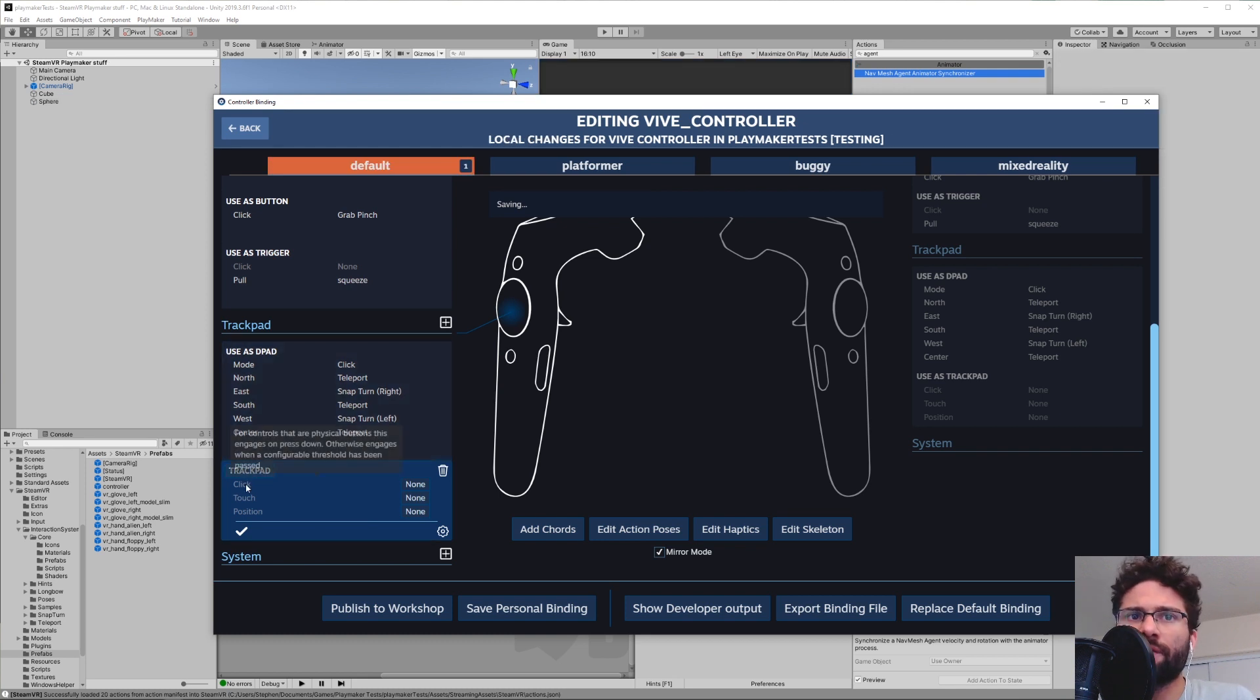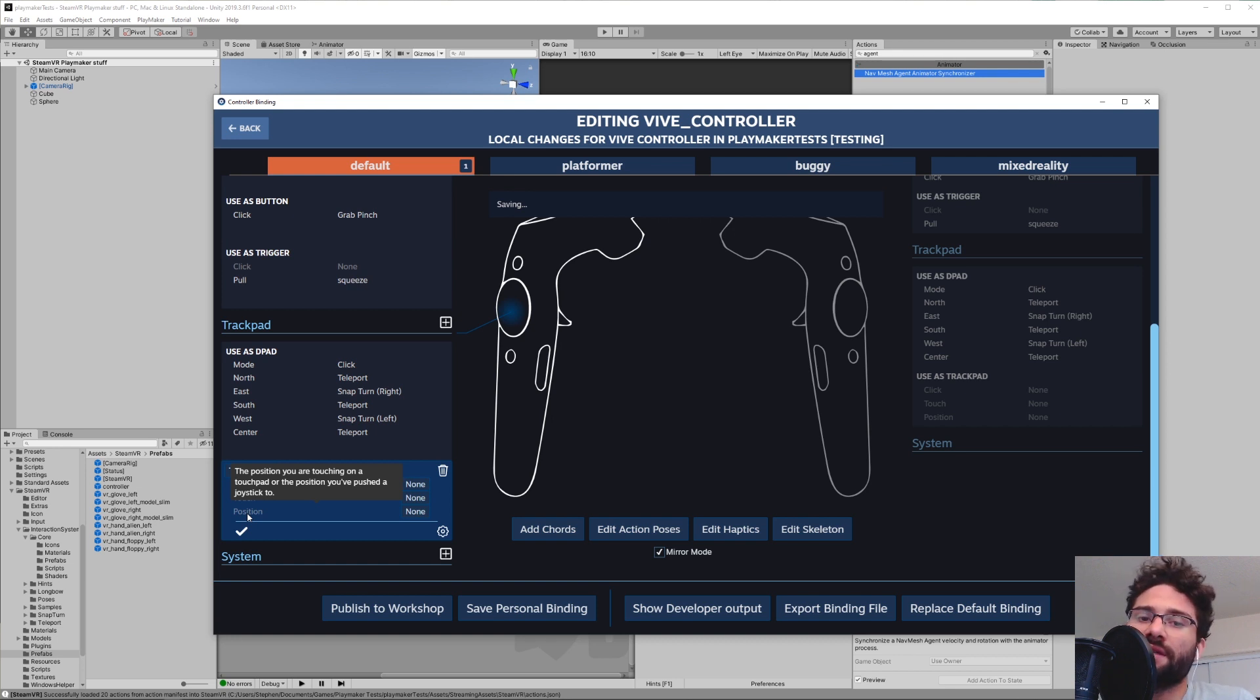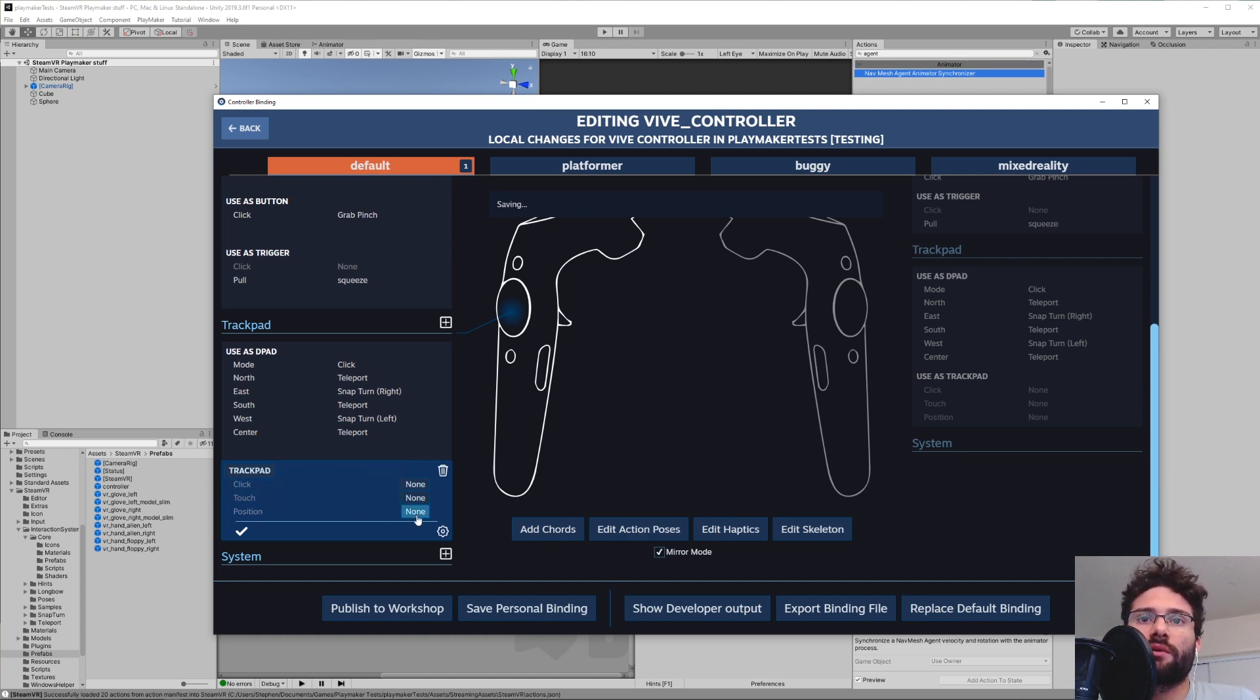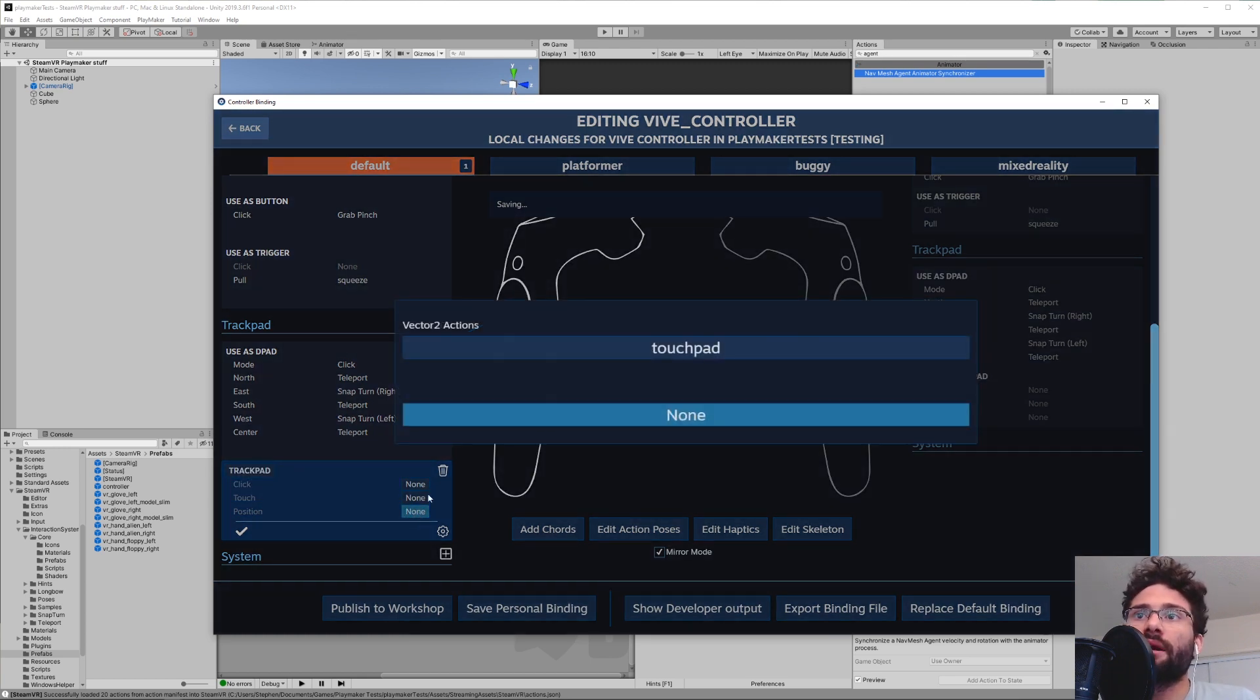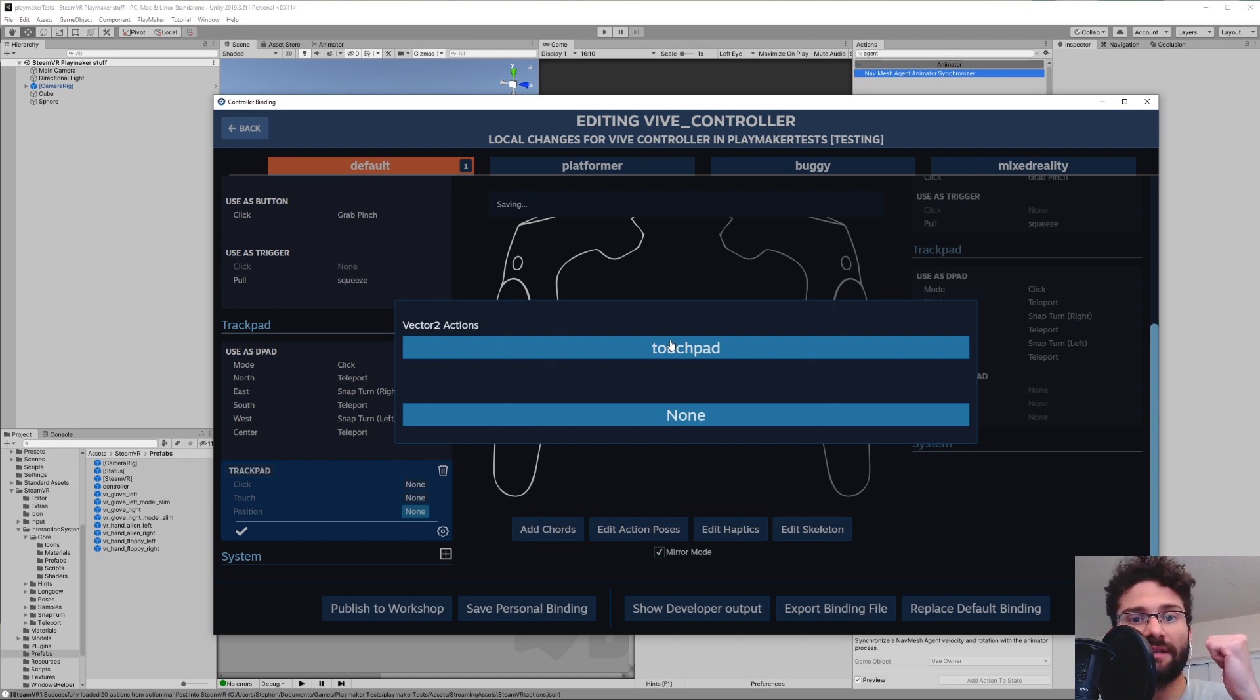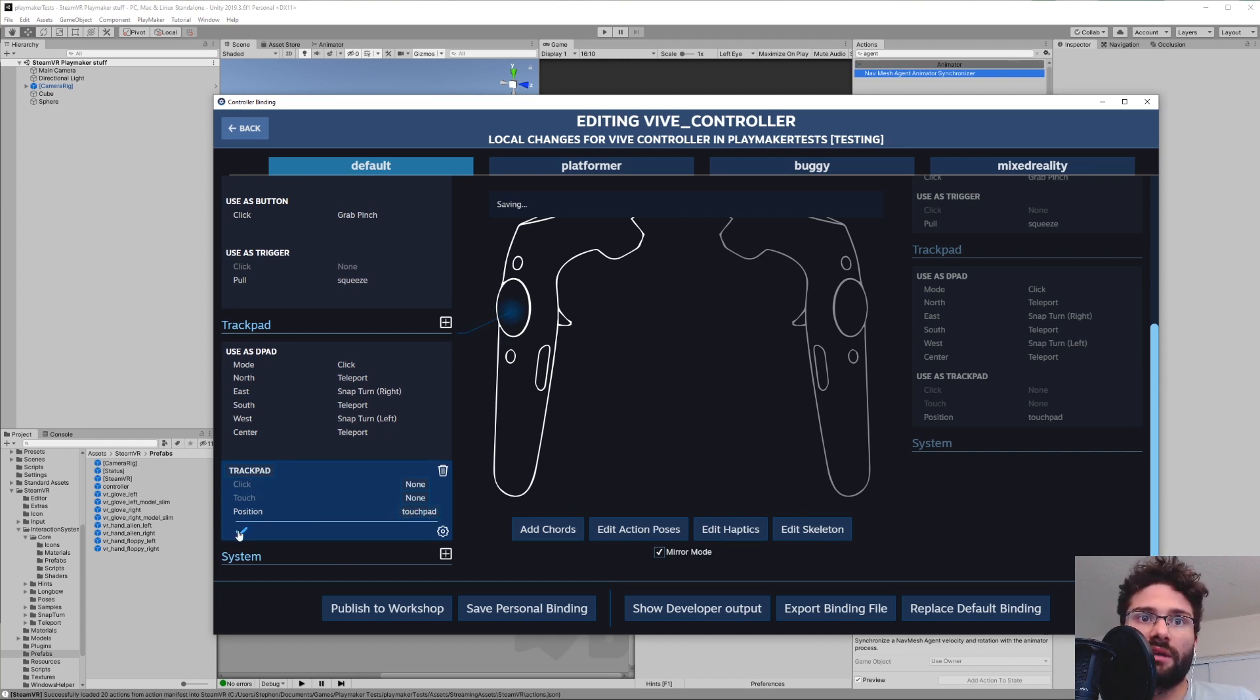You can hover your mouse over each of these to see what they do. It gives you a little description here. This last one, Position, is the one we want because it's getting the position you are touching on a touchpad or the position you've pushed a joystick to. So we're going to hit this little none button and now we have Touchpad. This is the action that we entered in that previous input menu. So we're going to go ahead and click that one. And now that's mapped to our touchpad. So we can hit this little check mark to confirm all of that.